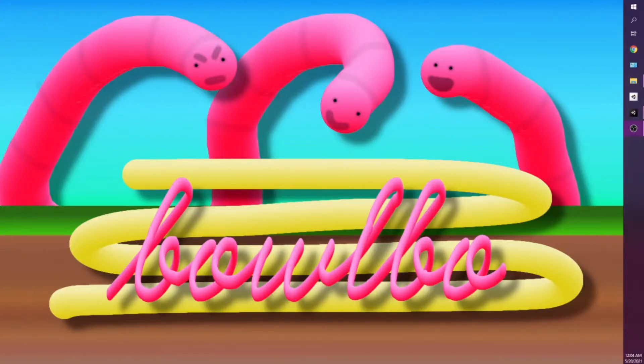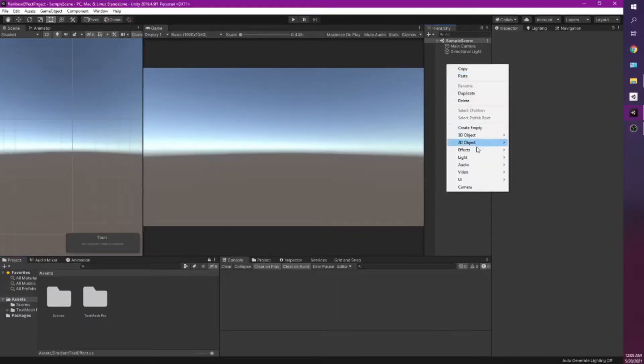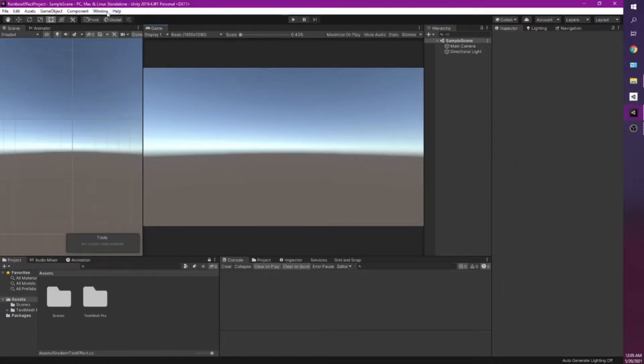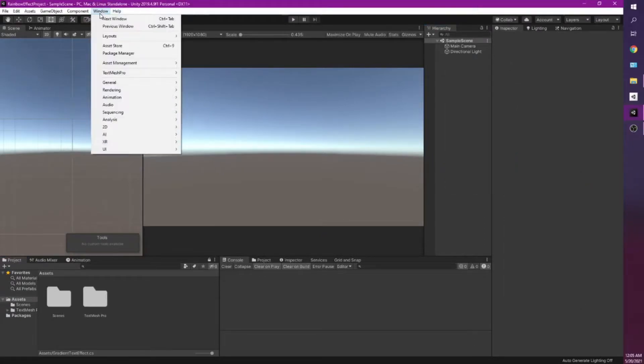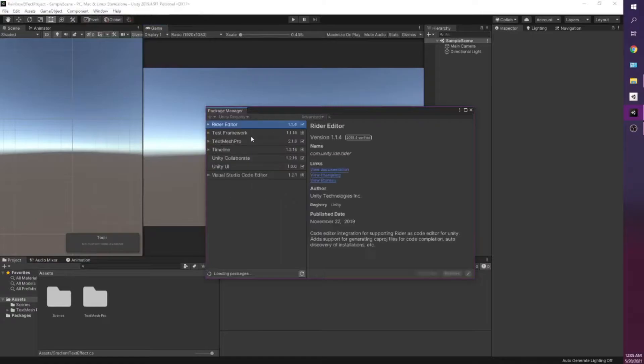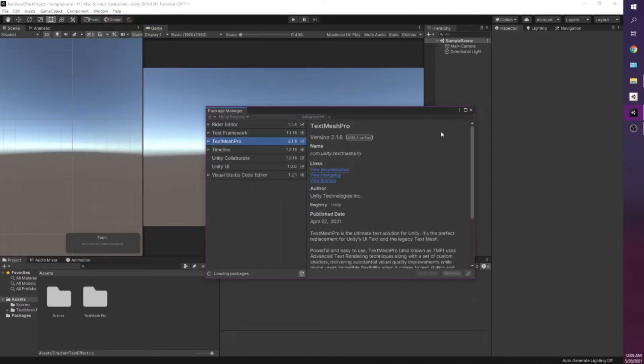So without further ado let's get started. Alright, so we have an empty scene here. I'm just going to add UI, go to TextMesh Pro. If you don't have it installed all you need to do is go to Window, Package Manager, and just download TextMesh Pro.